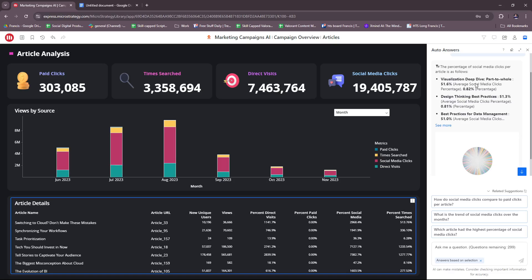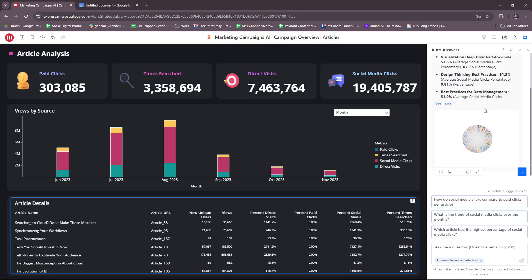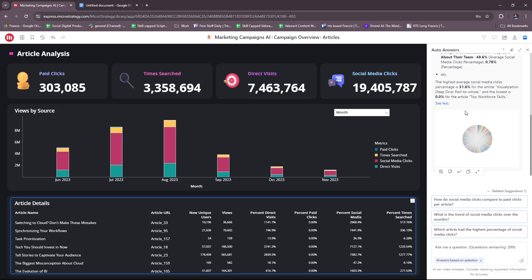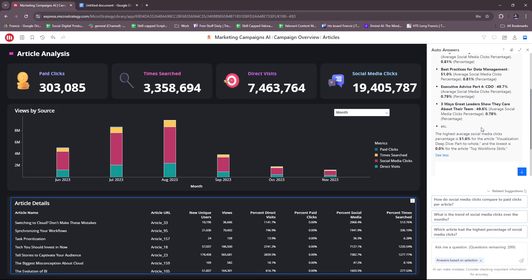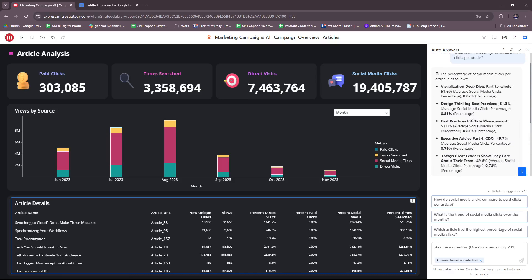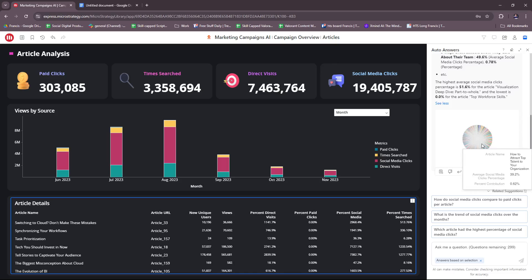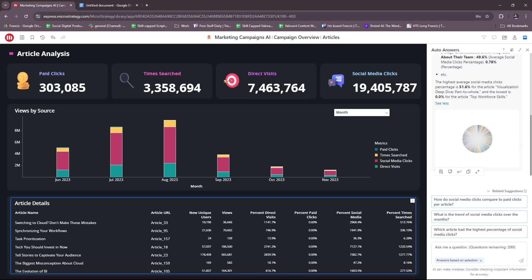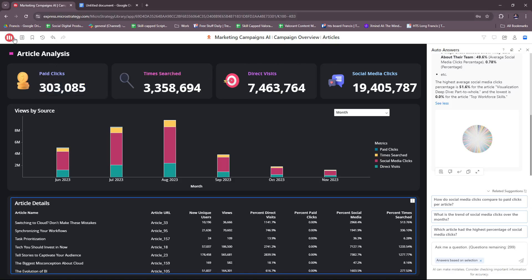You have here the visualization deep dive part, the whole design thinking best practices and best practices for data management. If you click See More, you have a bunch more info there.